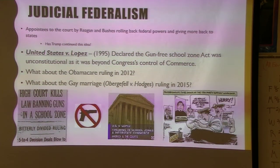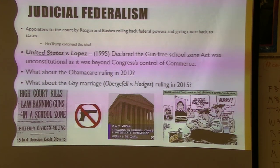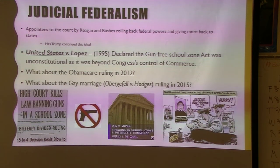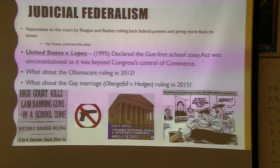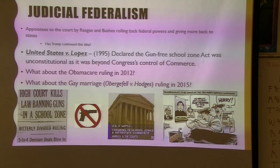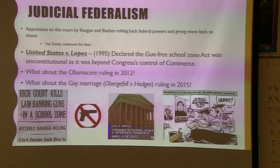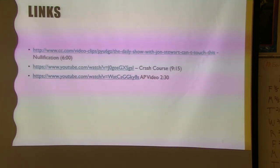Trump continued that trend. For many Republicans who don't like Trump, one thing they do appreciate is that — not just three Supreme Court justices — but in a four-year period he was able to appoint, I believe, the most lifetime-appointed judges to the courts.